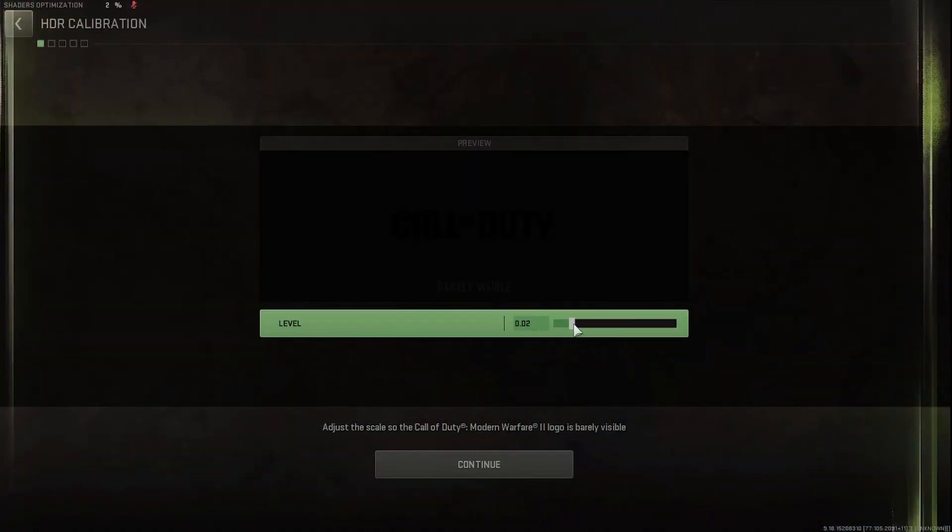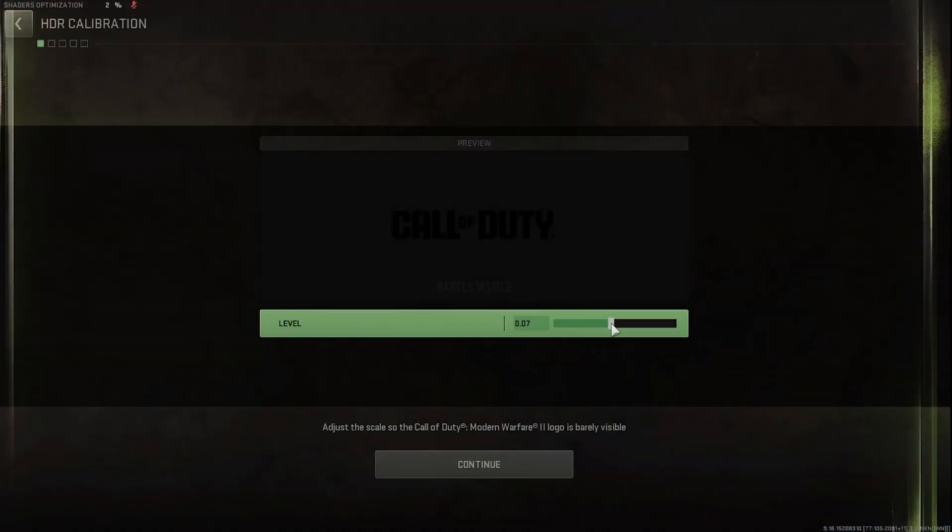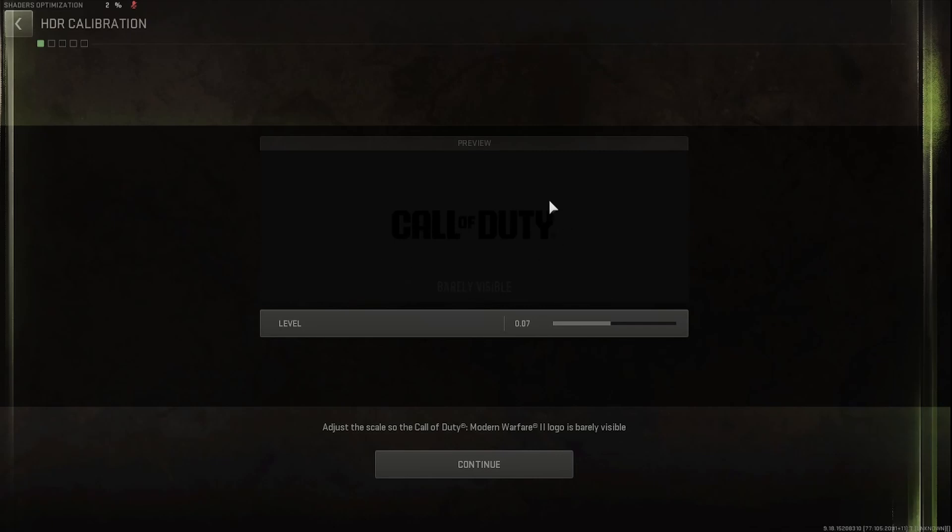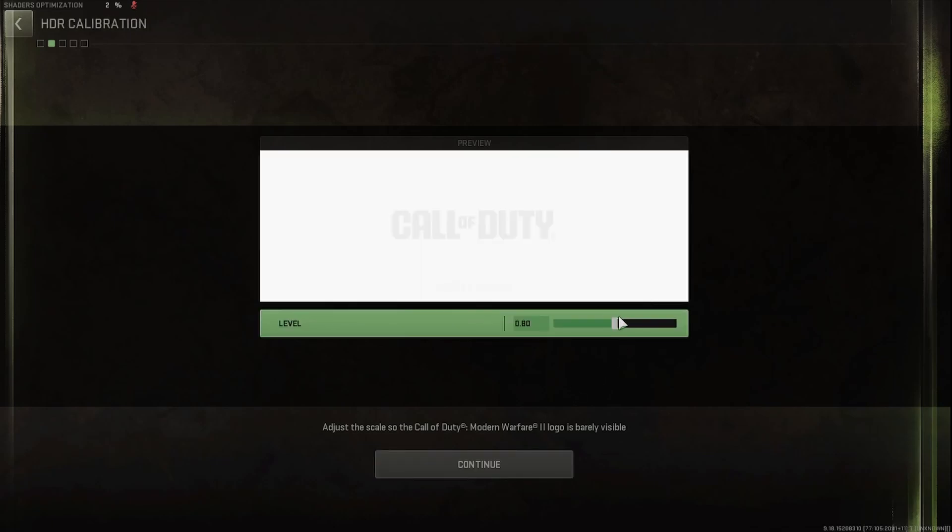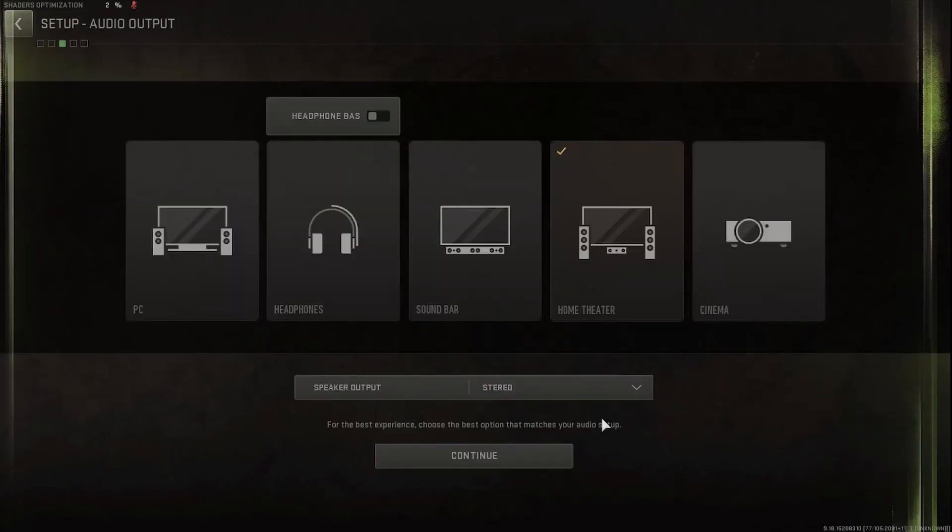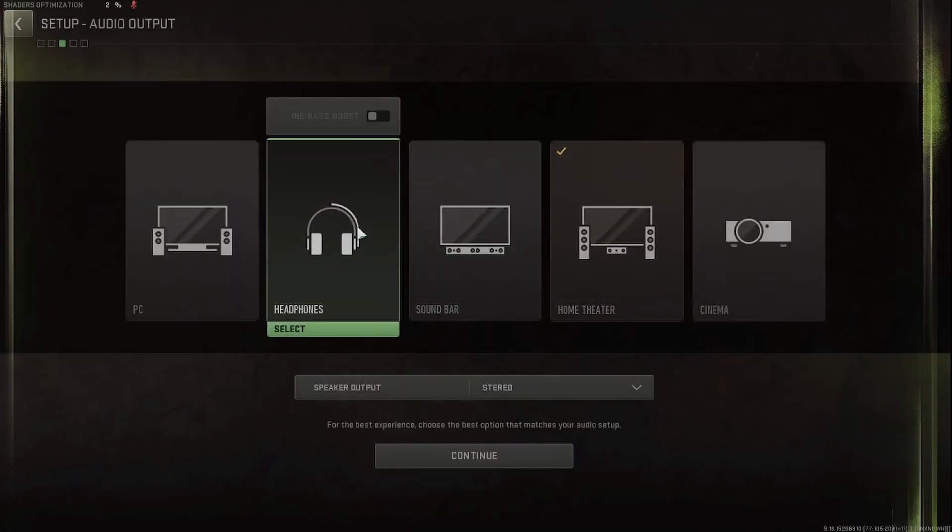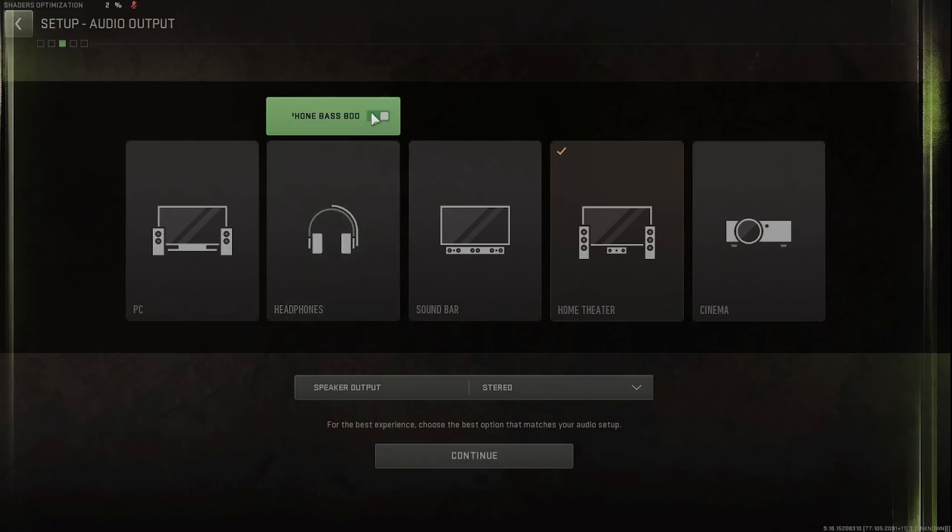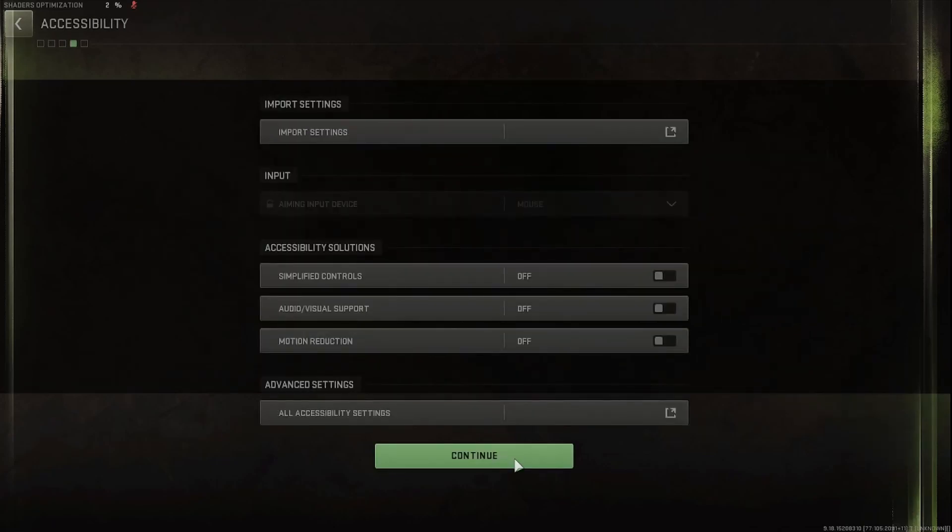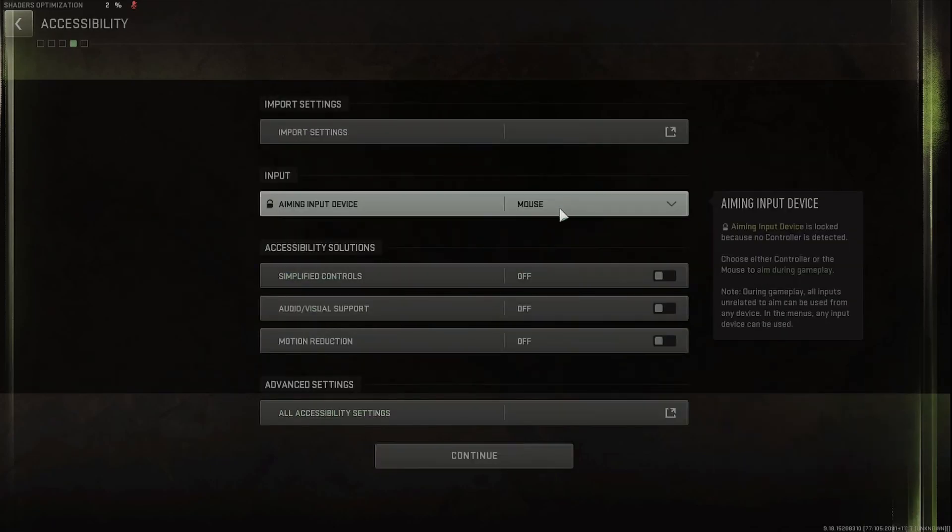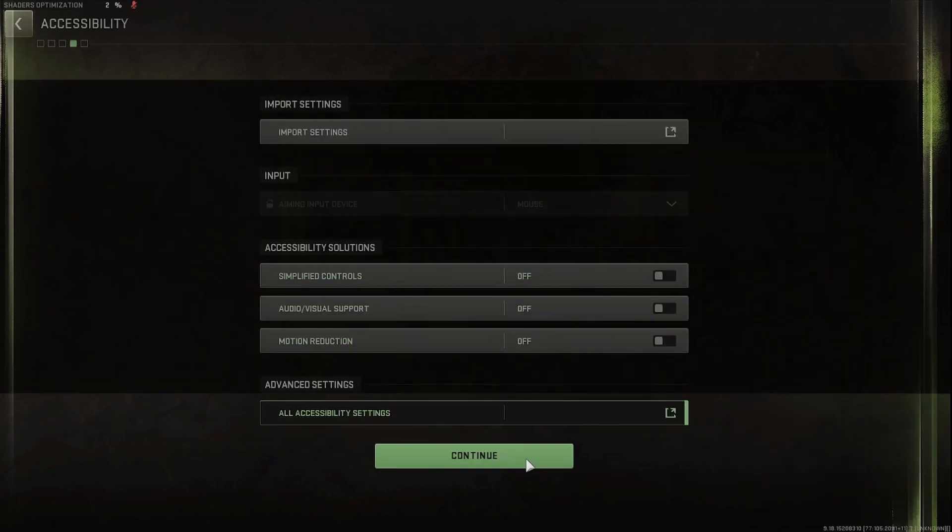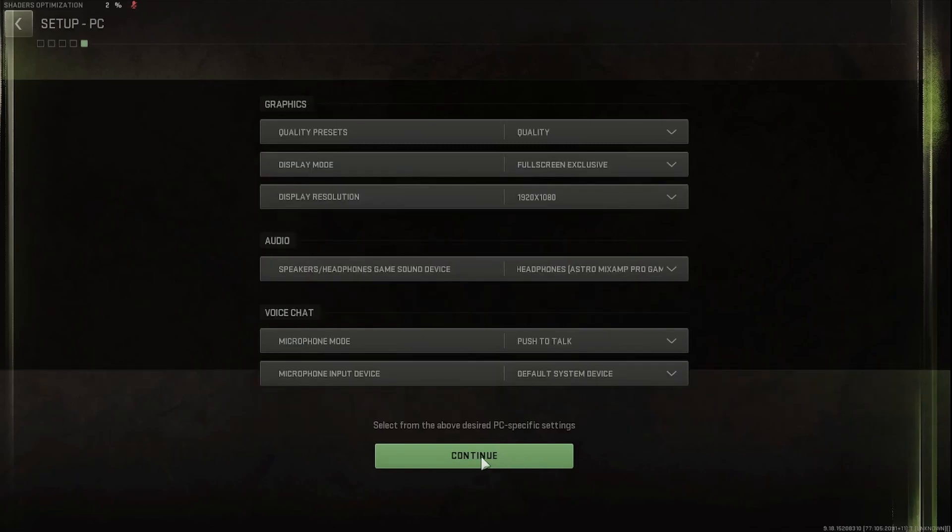There will be some brightness that you need to do. You'll just want to follow the prompts, make sure that the logo is barely visible. Again, for this one as well. You can choose what kind of headphones you're using. So I'm using just regular headphones. We'll throw on some Bass Boost, why not? And then some different settings if you want to mess with any of these. Just keep pressing Continue.